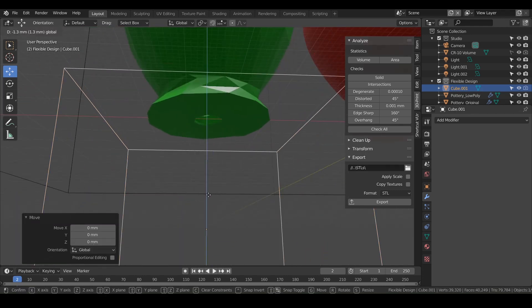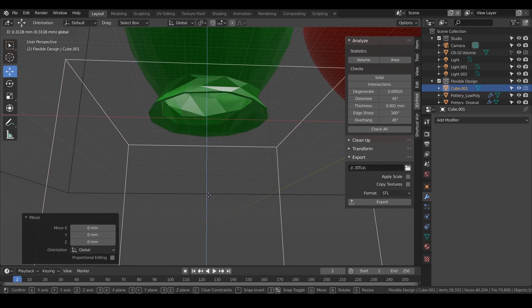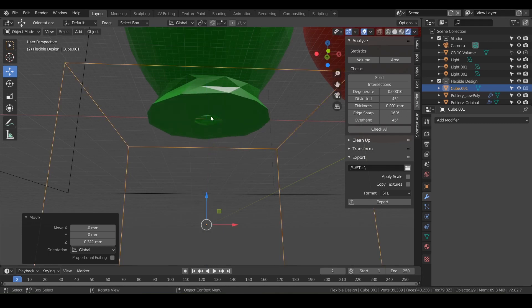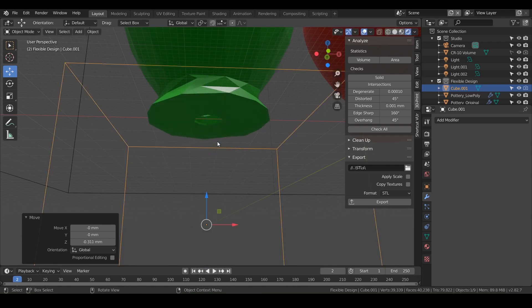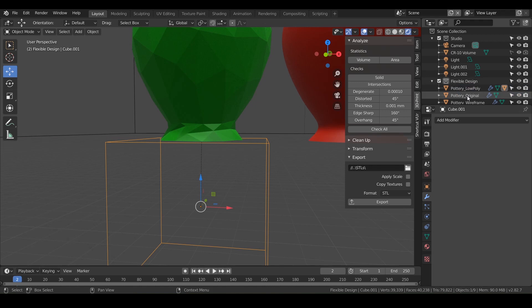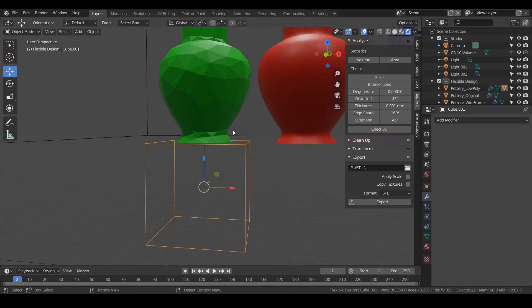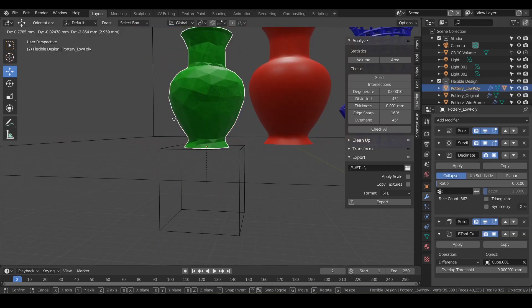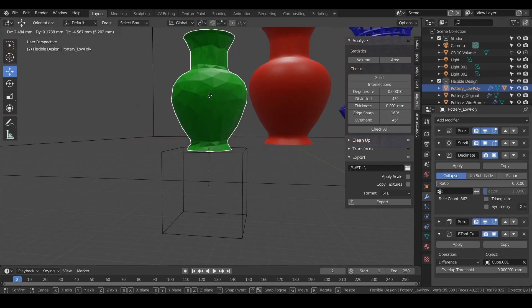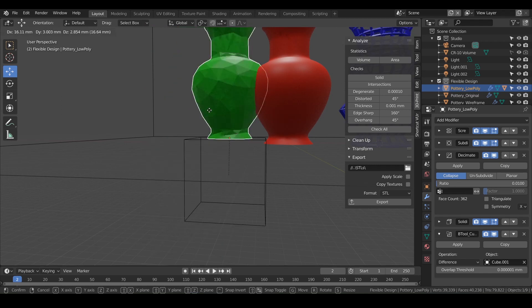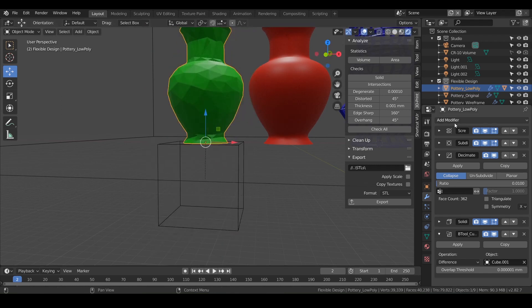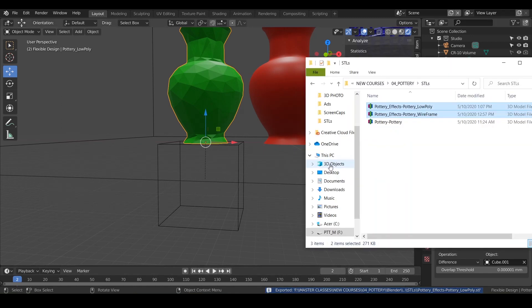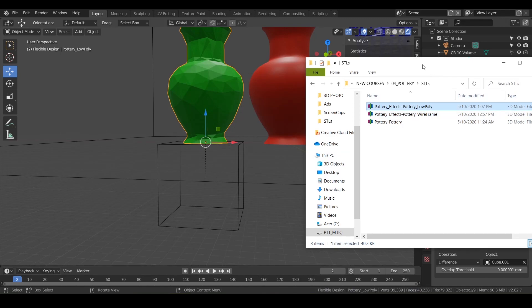Then we can take that cube and click and drag it over the low poly, hold shift, and that will parent it to it. That way if we accidentally move our low poly vase or pottery, that cube will stay with it. And now let's just re-export. So we'll just hit export on the low poly. And there we go, now it's just replaced our original file.